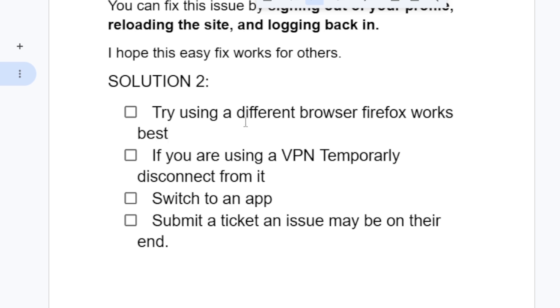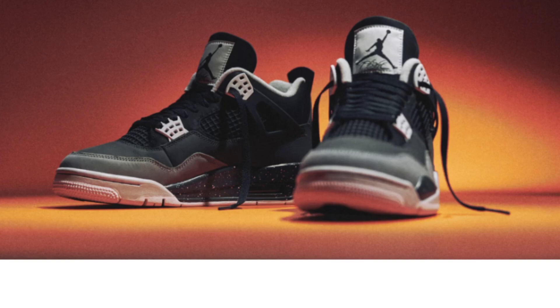If you're using a VPN, temporarily disable or disconnect from it, since VPNs can cause errors. Try disconnecting the VPN and then attempt your purchase again.